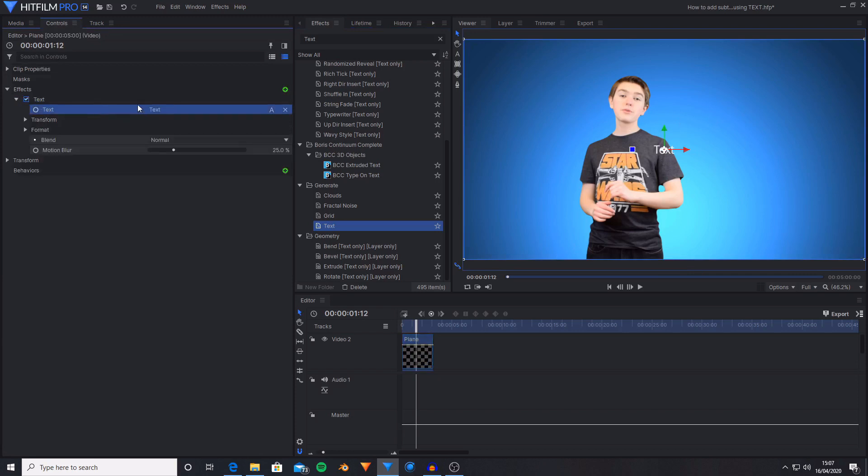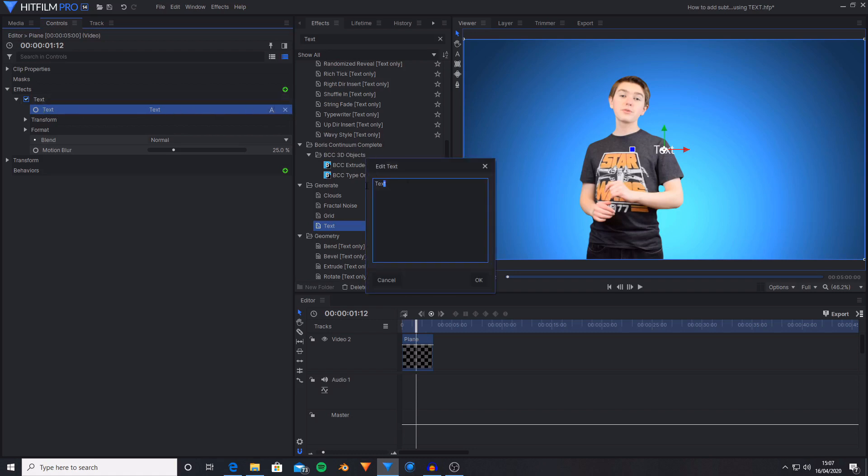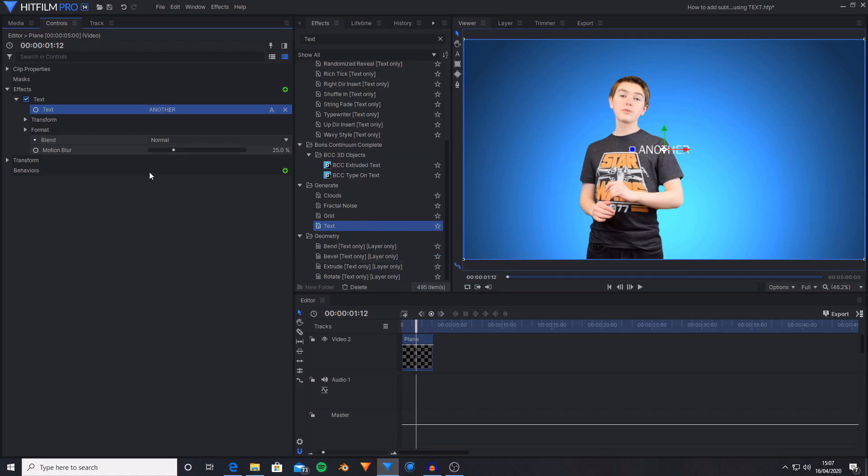You can change what this word is by altering what is written here by pressing on the A. So I want this to say another and I'm going to create a new one of these text effects for every word I say for the another HitFilm tutorial. So that means I'm going to use three text effects.